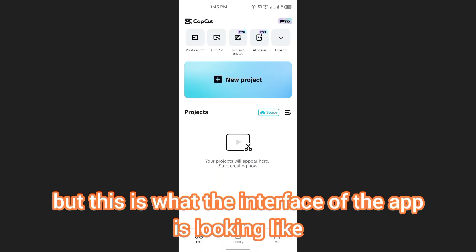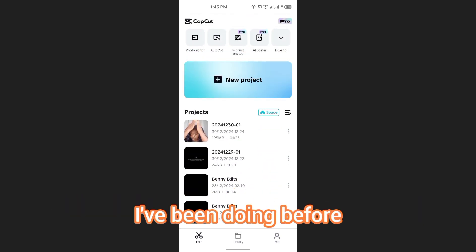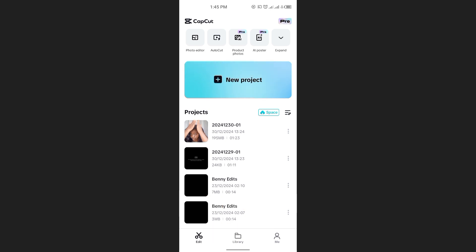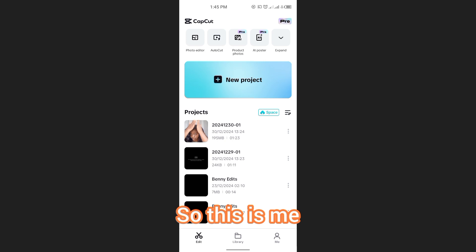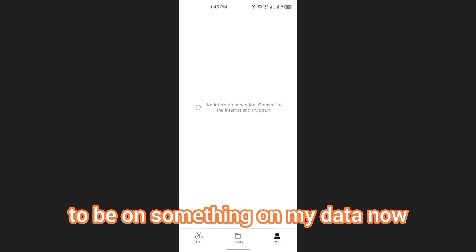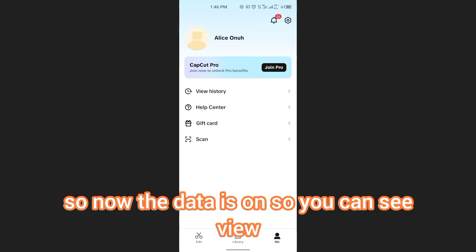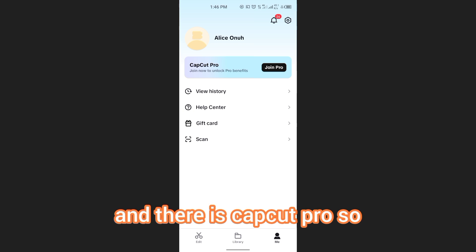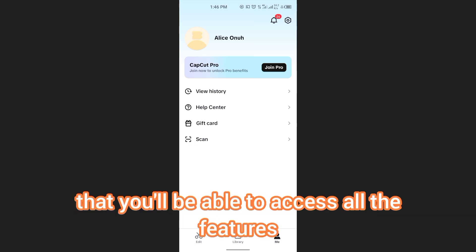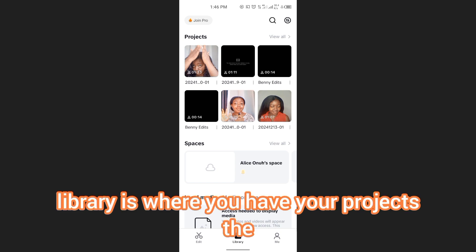When you tap on the app, you can see the interface. Currently my data is not on but this is what the interface looks like. My previous projects have appeared — the ones I've been doing before. Without internet connection you can't access everything, that's why I said your data has to be on. Now I've turned my data on, and you can see the view history, help center, and CapCut Pro. If you want to join CapCut Pro to access all the features you can, but I'm not joining it.